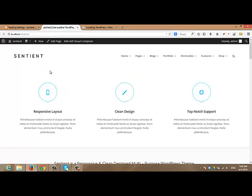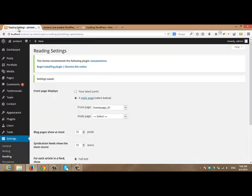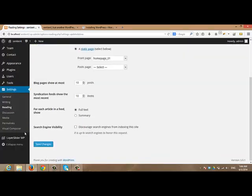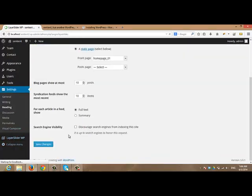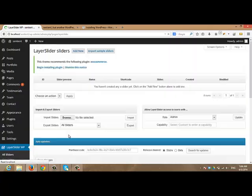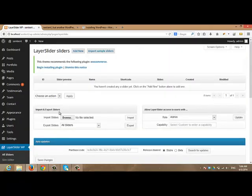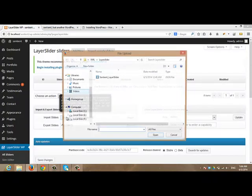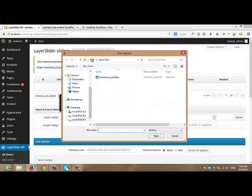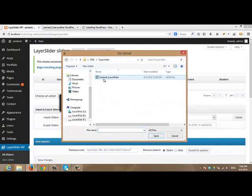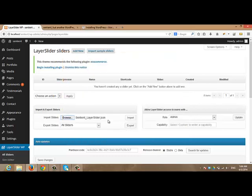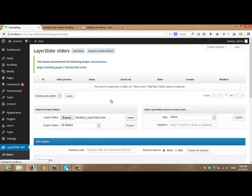As you can see, there is no Layer Slider in the home page. And that's because we didn't import the content from the Layer Slider. And to do that, go to Layer Slider. And you will see a section import and export sliders. Click browse. And from the XML folder inside your theme folder, click Layer Slider and select the file. Click import.